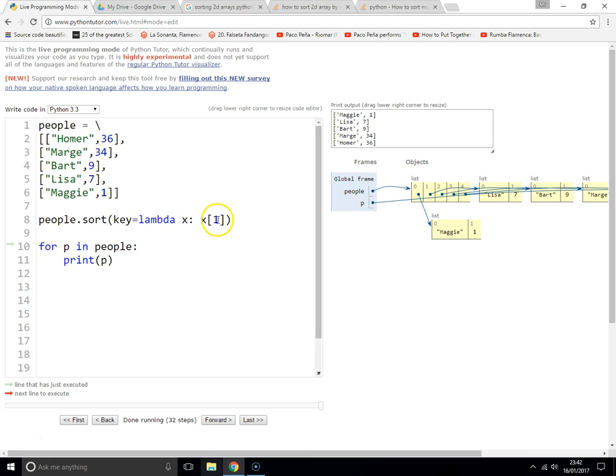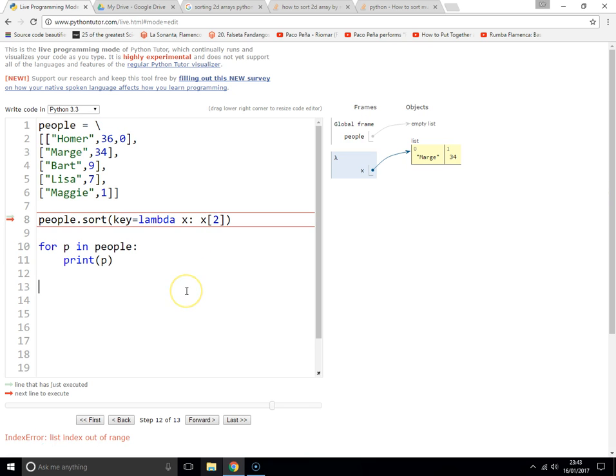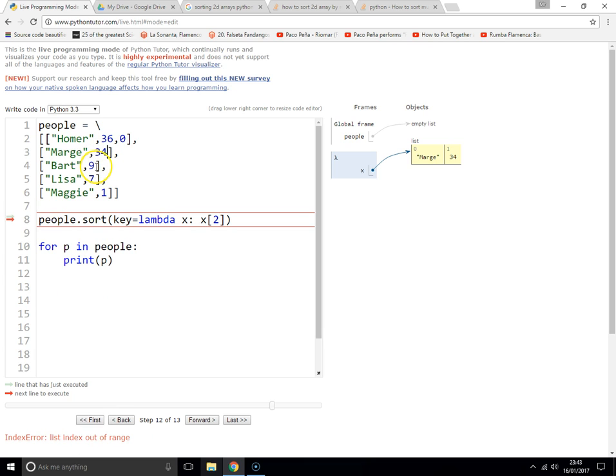Now if your array has three items in it, if you see there's an array with three items and you want to sort by the third column, then you'd have to change x[1] to x[2]. It probably won't work right now because it's complaining that these other lists, like the Marge list, don't have three items.